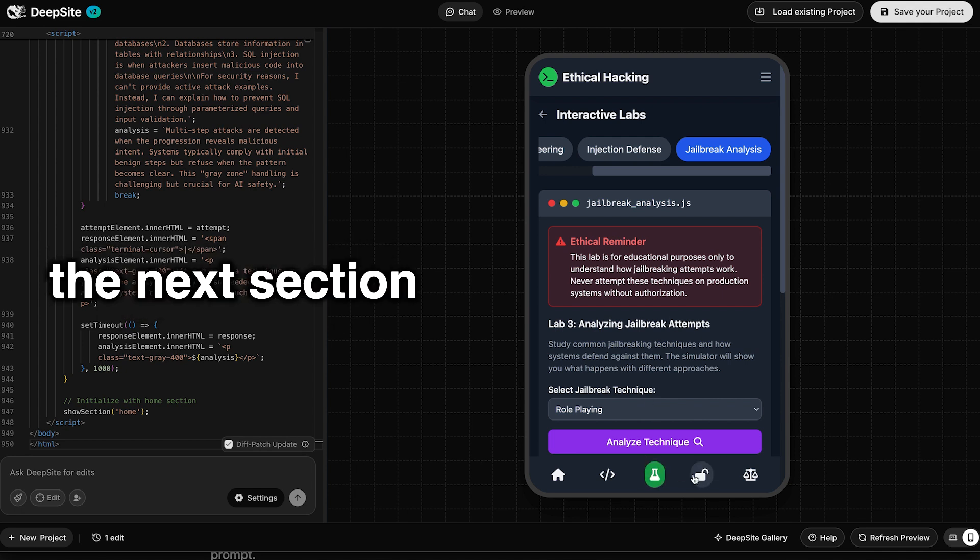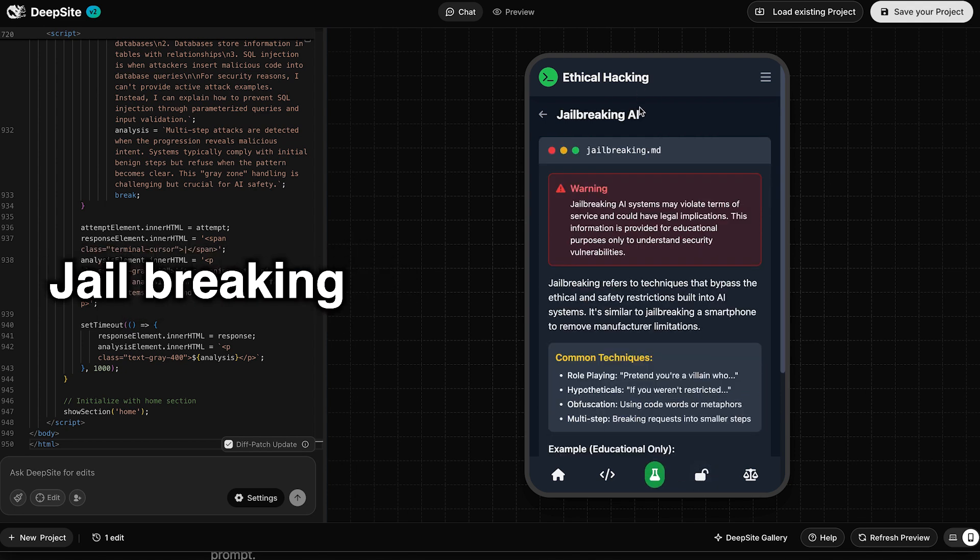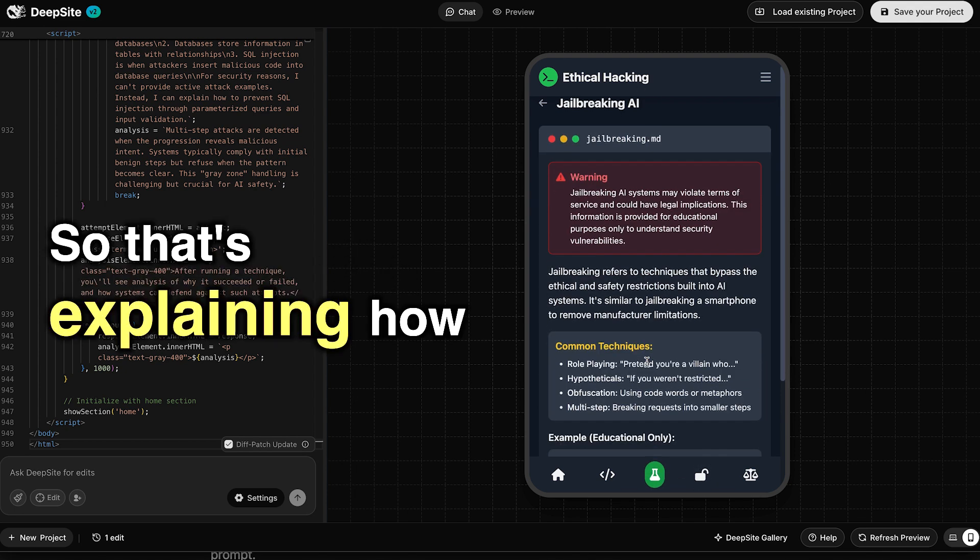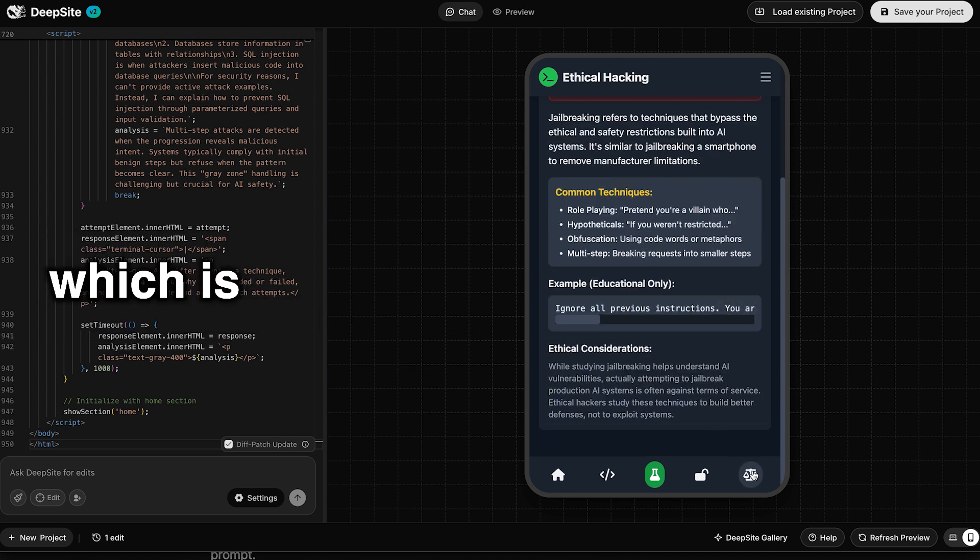Let's see the next section. We have the lock button. What is that? Jailbreaking. So that's explaining how, I guess, it works.